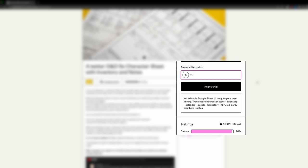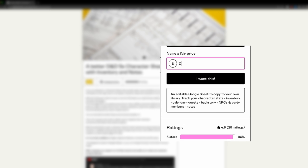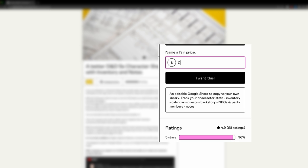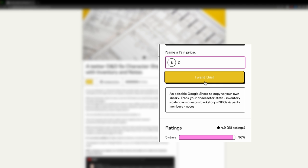When prompted, just enter the amount you wish to pay. You can just put a zero in there if you don't have any copper to spare or you just want to check it out. I completely understand. Just put a zero in there and then hit I want it.